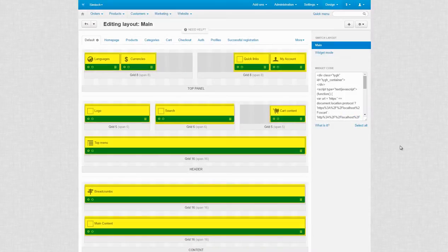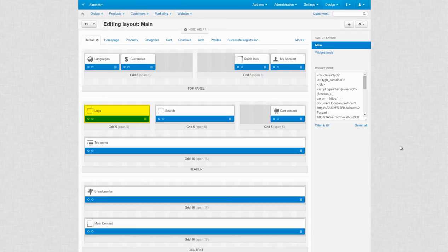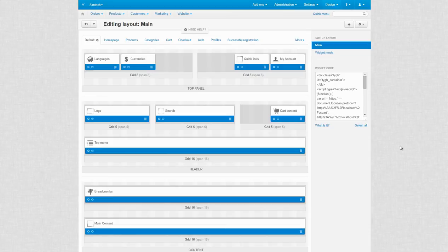Going deeper, we finally get to blocks. Blocks contain the content itself. For example, the search block contains the search field. The logo block contains the logo of your store and so on. Blocks can be moved between grids with a simple drag and drop.